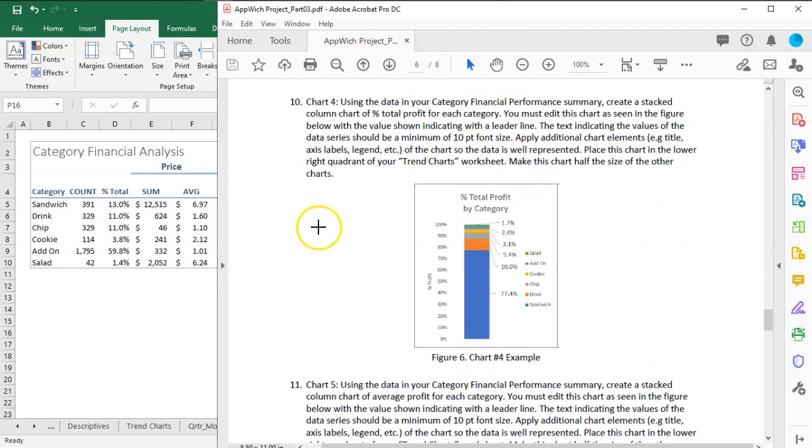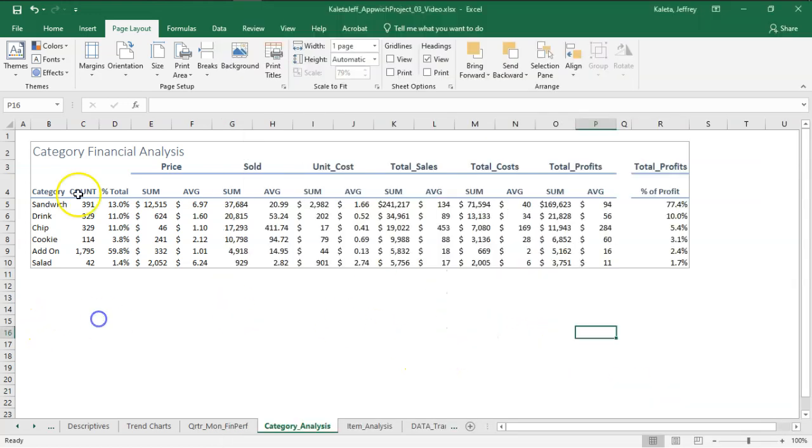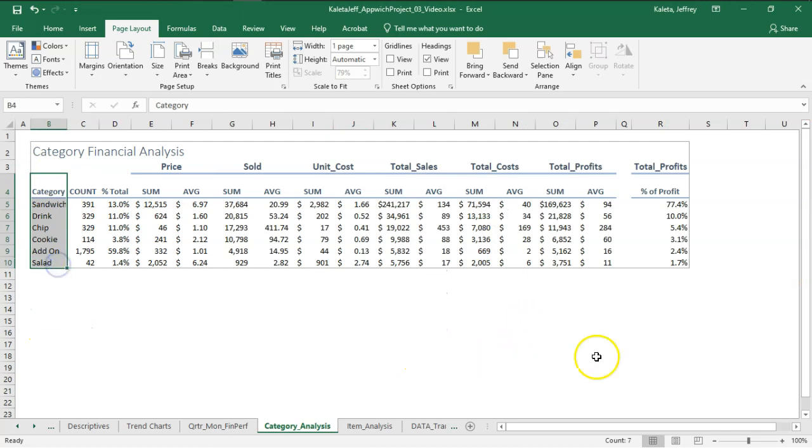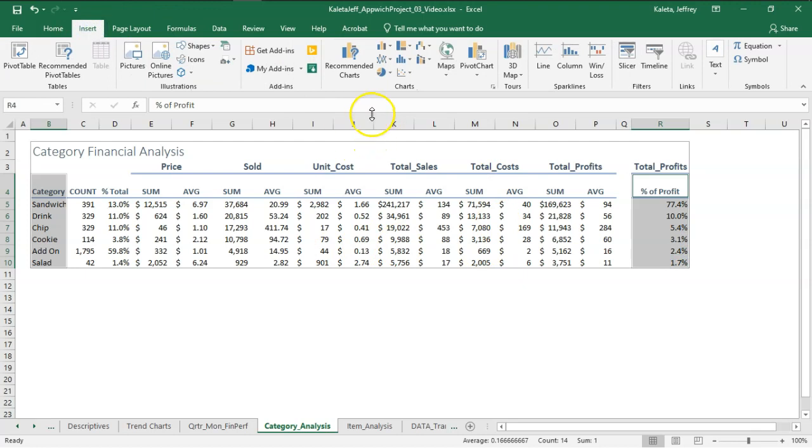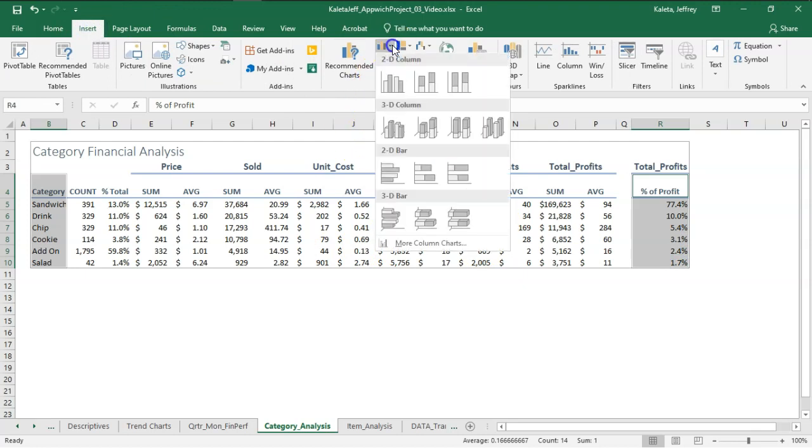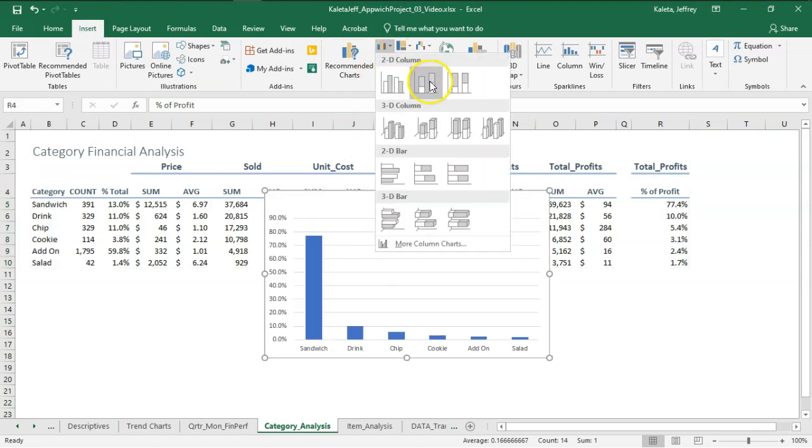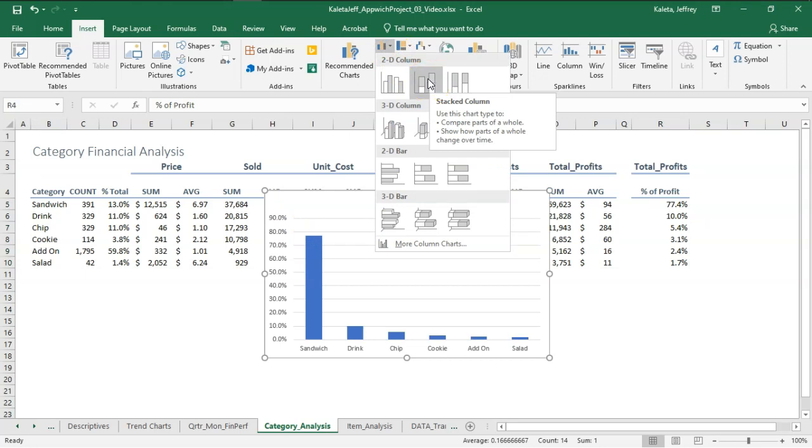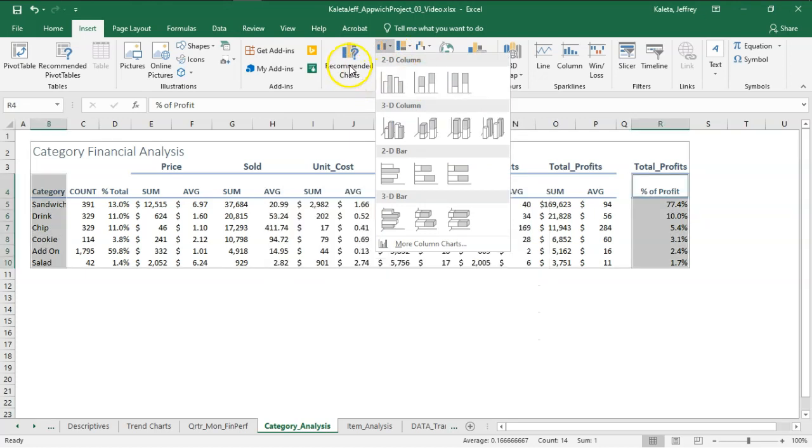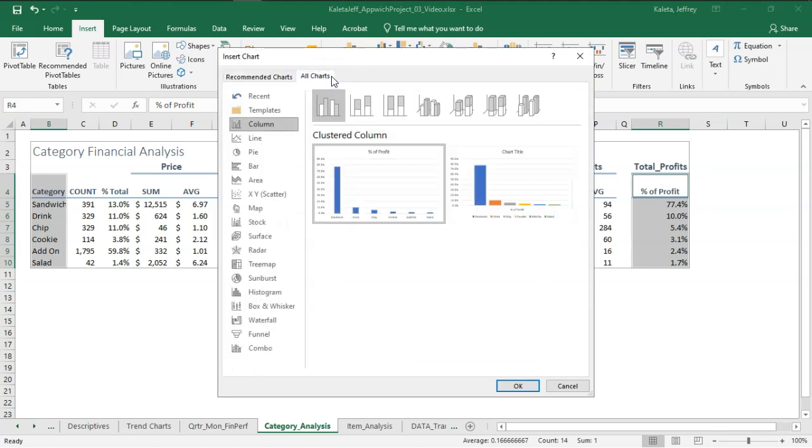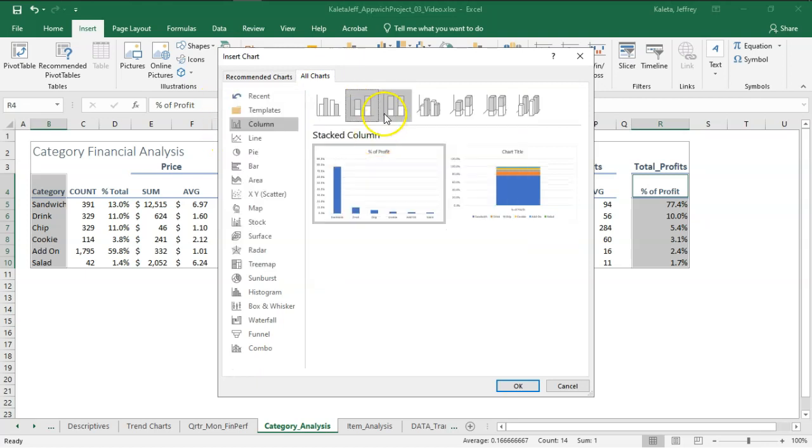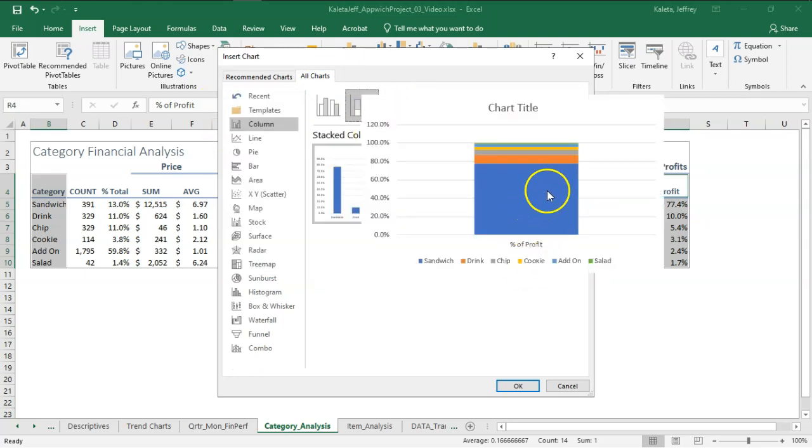Enough of that. Let's get to creating this stacked column chart. So what we're going to do is I'm going to select the category, and I'm going to select our percent profits. I'm going to insert. I'm going to go to column chart. I want a stacked column chart. What I want is not there. I'm going to go to recommended charts again. Go to all charts.